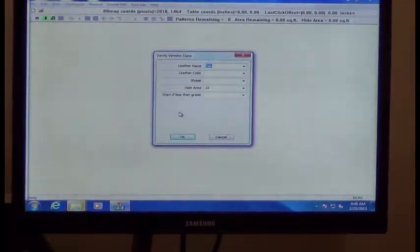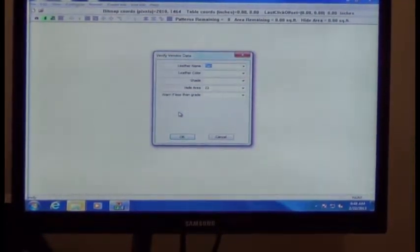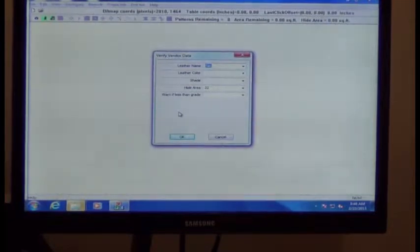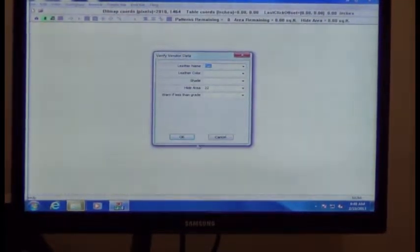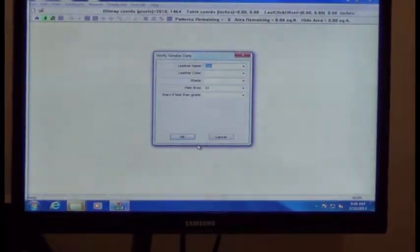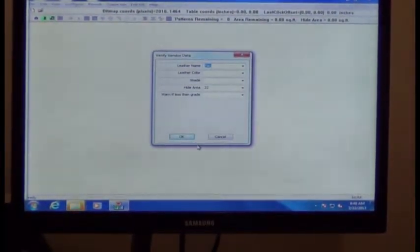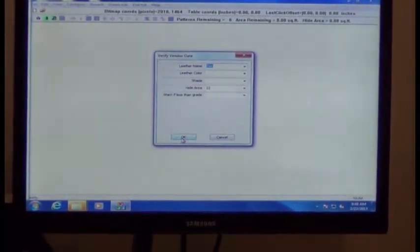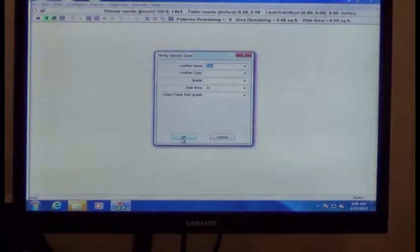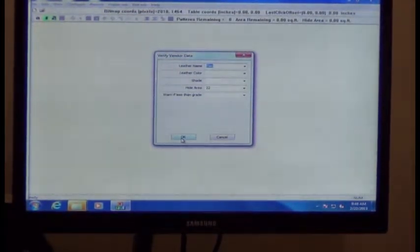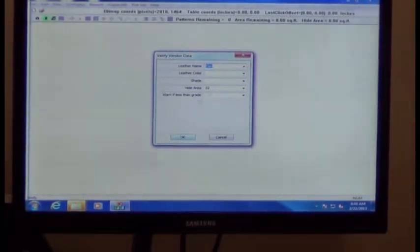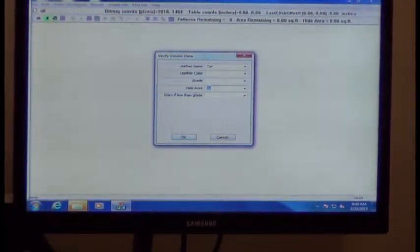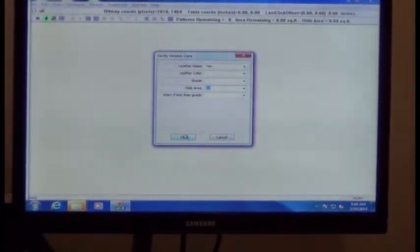The next box that comes up, you can enter details about the hide, the leather type or name, the color, the hide area. This particular hide is 22 square feet. Put 22 square feet in there, and then click on OK.